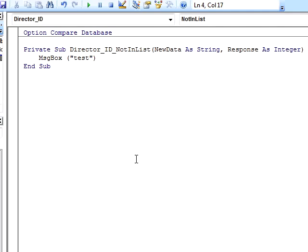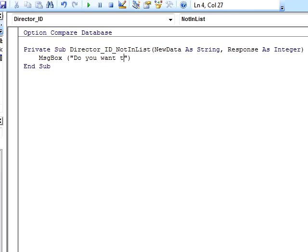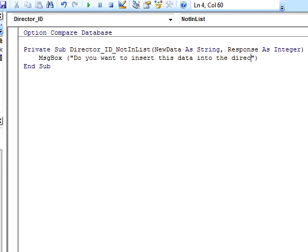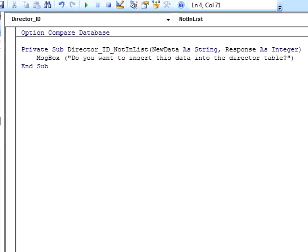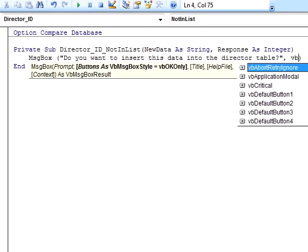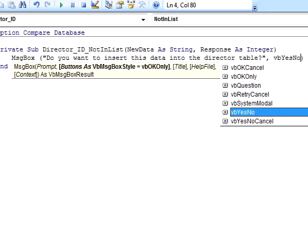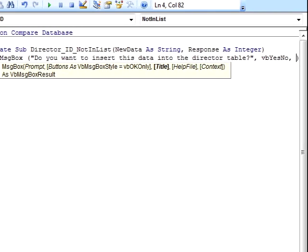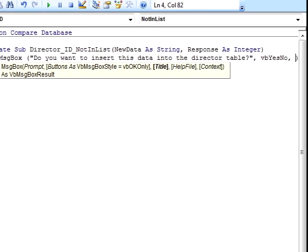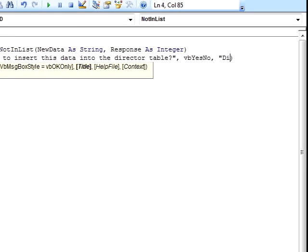The first thing we need to do is offer the user a choice as to whether they actually want to create a new record. If the user suspects that this director is already in the database, perhaps they simply misspelled the director's name and don't wish to insert a record yet. We will use the message box function to provide this choice, changing the message from test to 'Do you want to insert this data into the director table?' We will also add two more arguments, the first being the word vbYesNo, which will cause the user to be prompted for an answer, and another message, DirectorNotFound, which will appear in the title bar of the popup window.